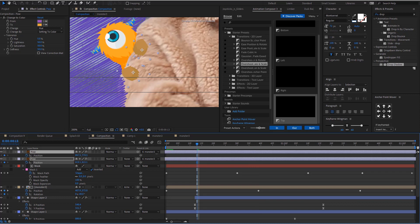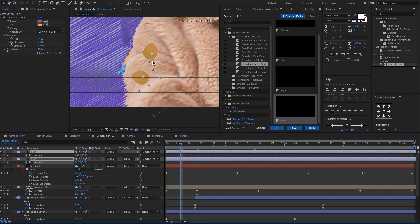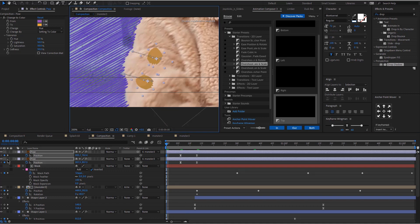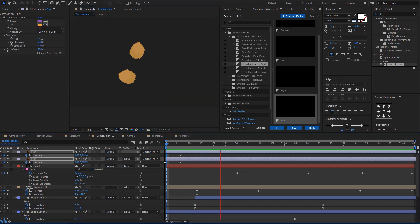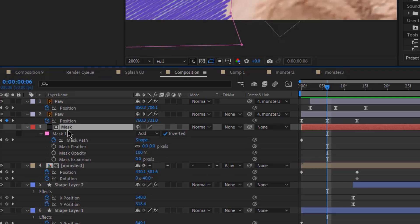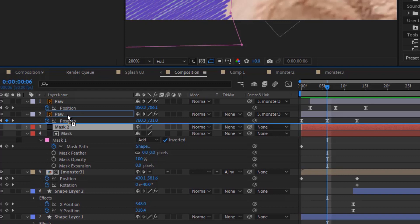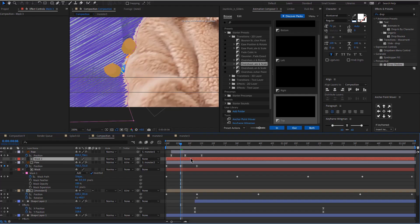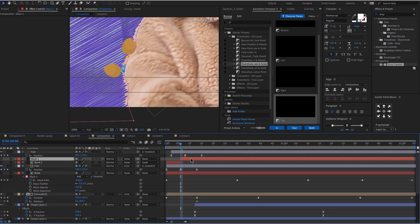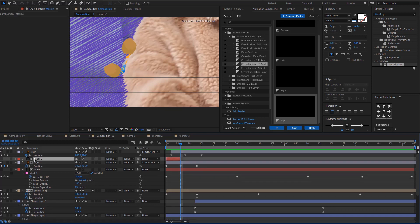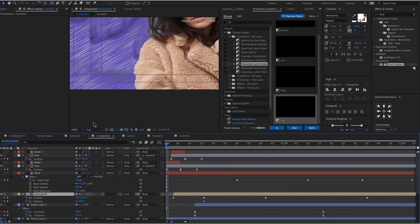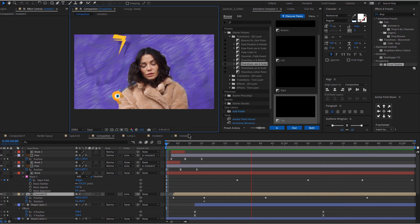Now we'll adjust the position — add keyframes for both paw layers. In the middle of his appearance they need to go up, and at the start they need to be down. Offset them and then duplicate the mask we have for the monster. Bring it above the paw and make sure it's alpha inverted. When the paws are up, click Ctrl+Shift+D to duplicate and cut, then delete the duplicate layer. Duplicate it again and bring it above the other paw. Let's just move the monster a little bit. Okay, awesome — looks pretty good.